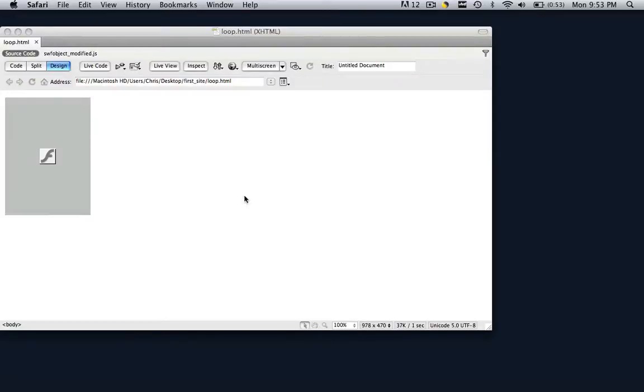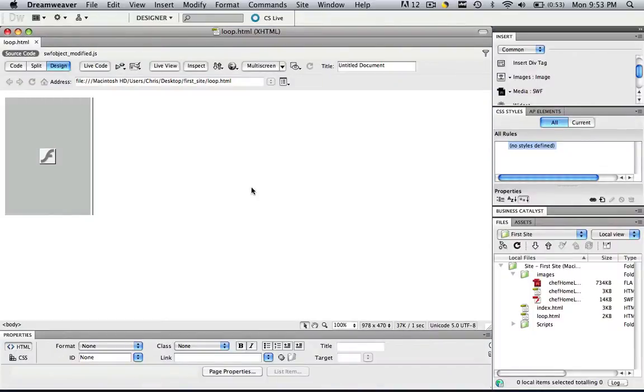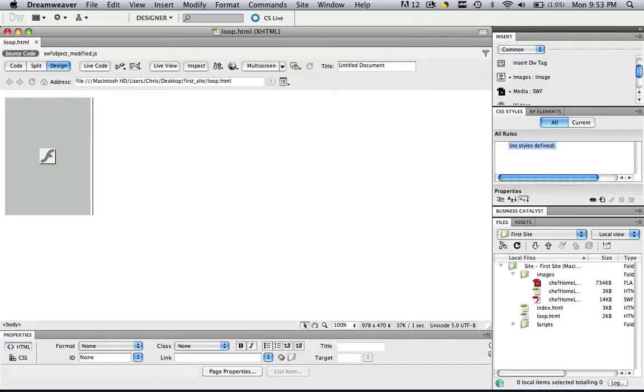So this has been a fun, quick Dreamweaver tutorial. Thank you for watching. This has been Chris Carrington with GNUstudent.com, and I hope this tutorial was useful.